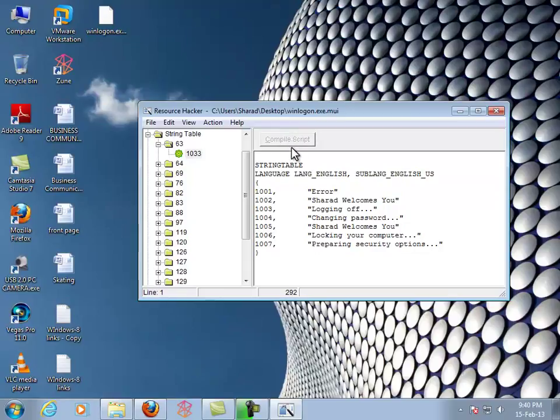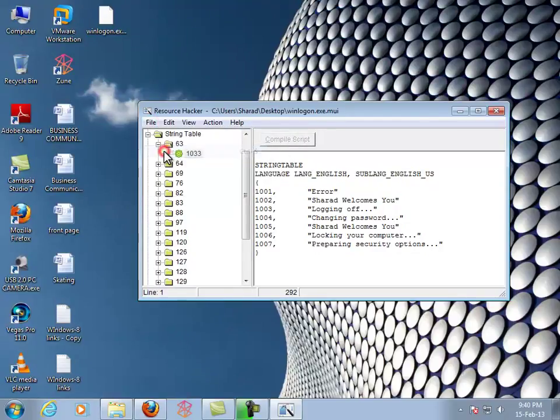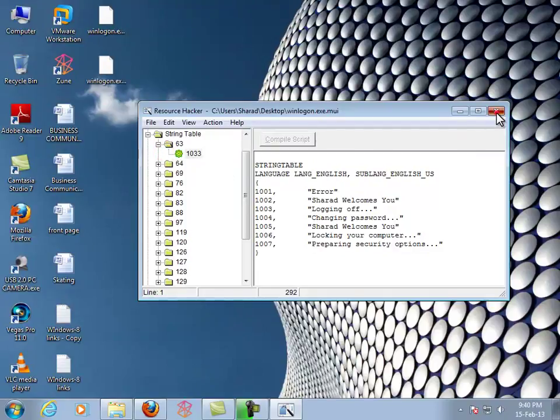It's done. Now you have to save the file. Click on Save. The file gets saved. Now close that.